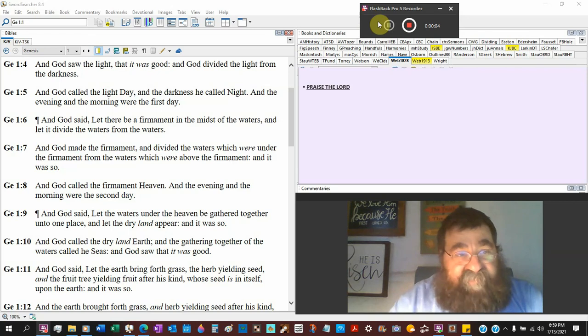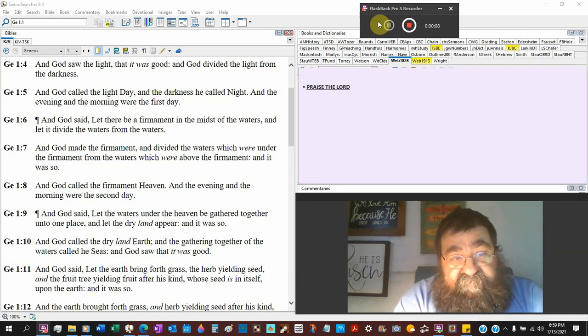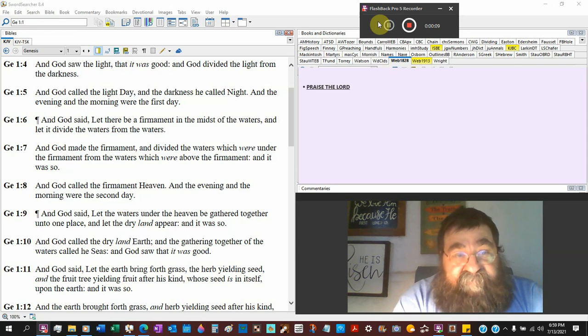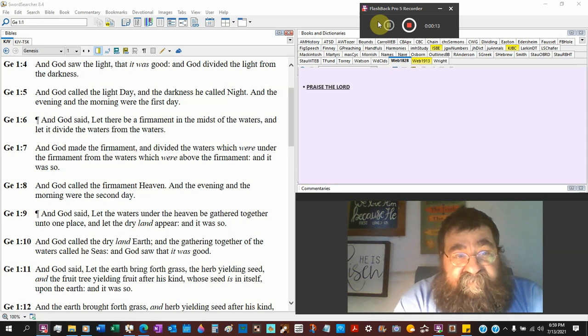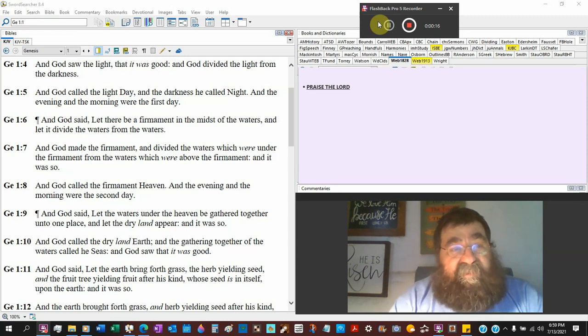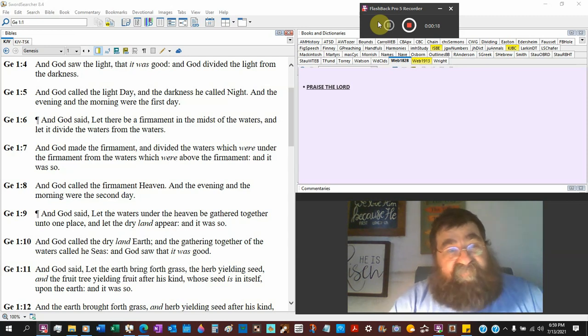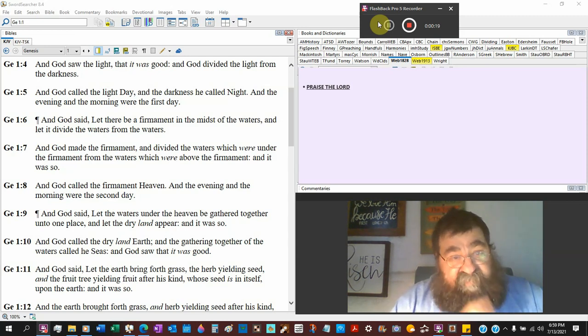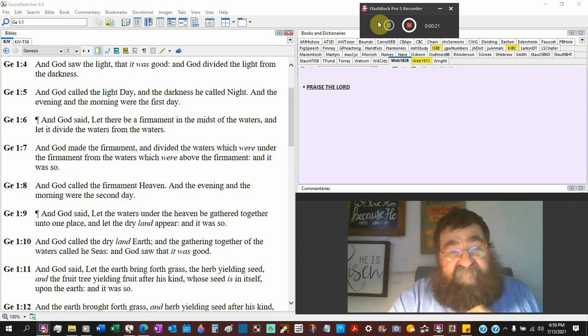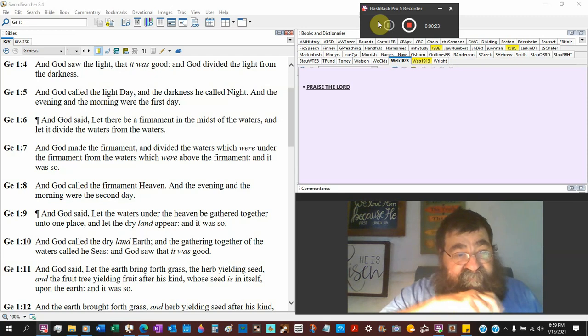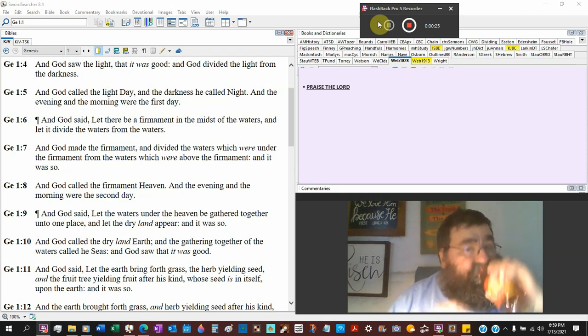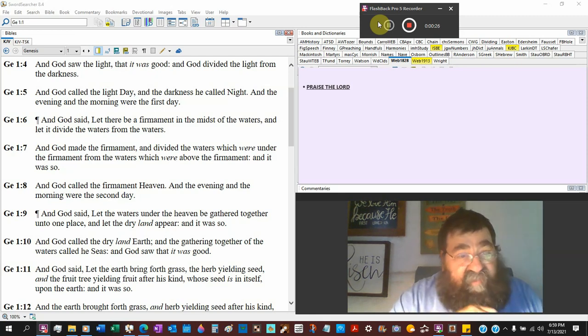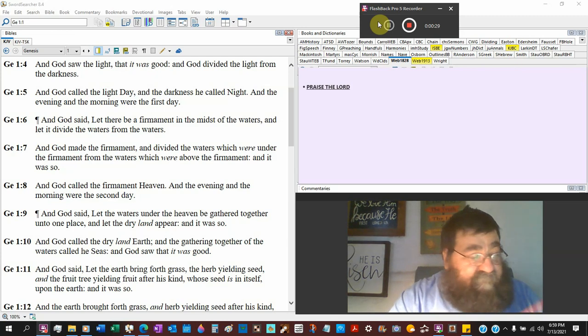Genesis chapter 1 verse 6. And God said, Let there be a firmament in the midst of the waters, and let it divide the waters from the waters. God made the firmament and divided the waters from the firmament from the waters that were above the firmament, and it was so. God called the firmament heaven, and even the morning were the second day.